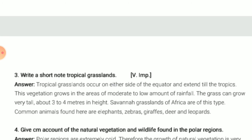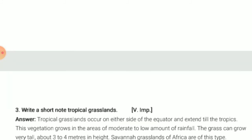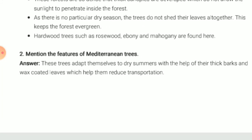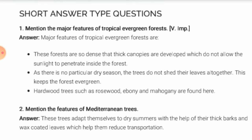So basically, these are the three questions we have covered. We will meet in our next video with a new chapter, and we will carry on with geography. See you — have a nice day, all of you!